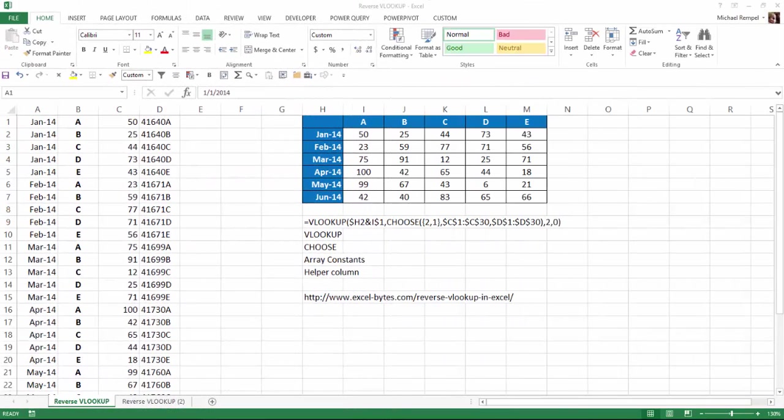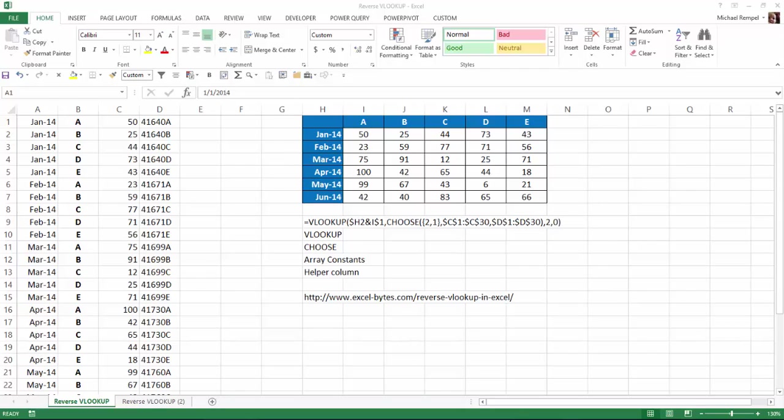Normally when you use VLOOKUP, you need to look up a value in the far left column and then return the result in a column to the right. We were able in a previous blog post to use VLOOKUP in conjunction with a choose function and array constants to look up a value in a right column and give the result from a column to the left. You can see the link here and I'll also put a link in the notes below.